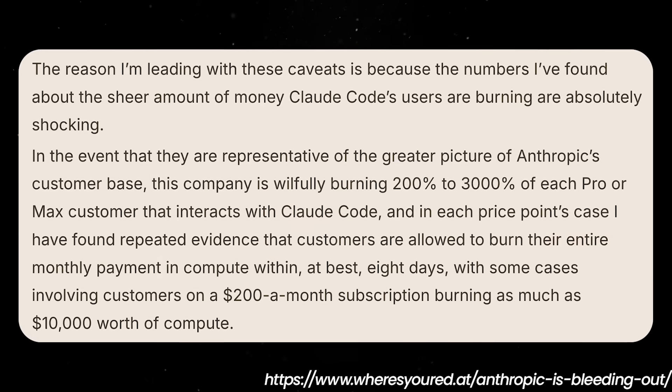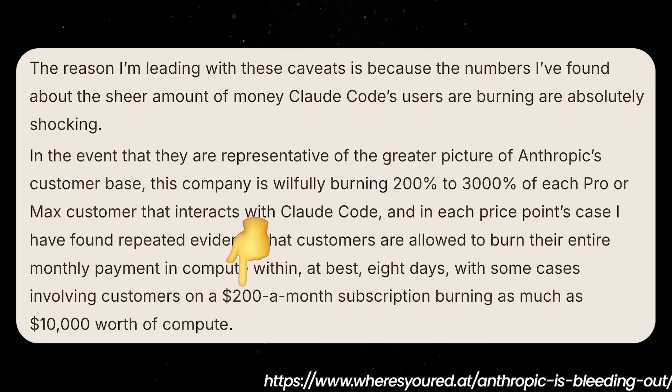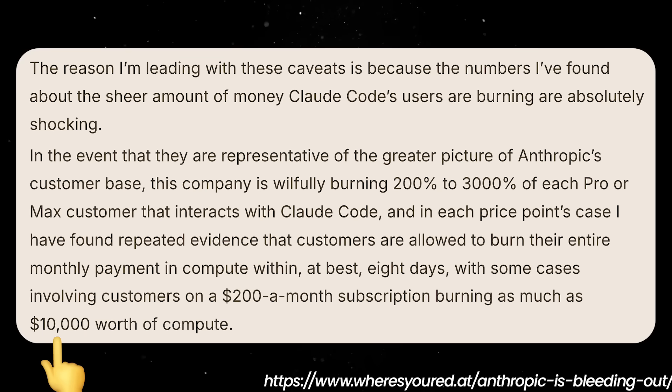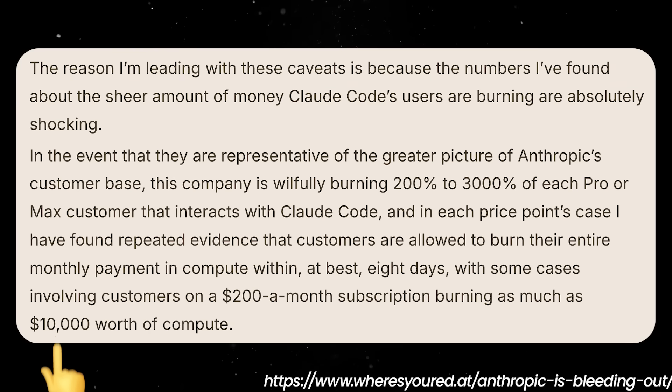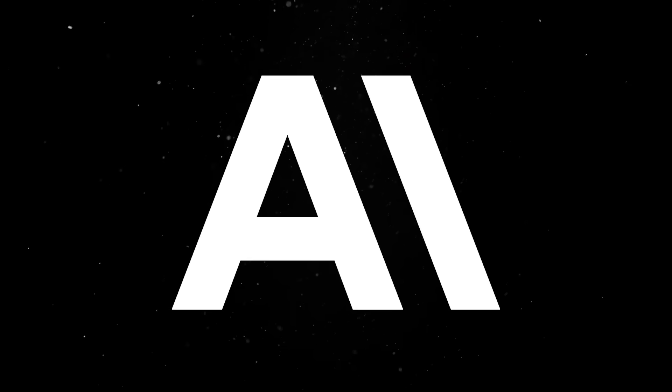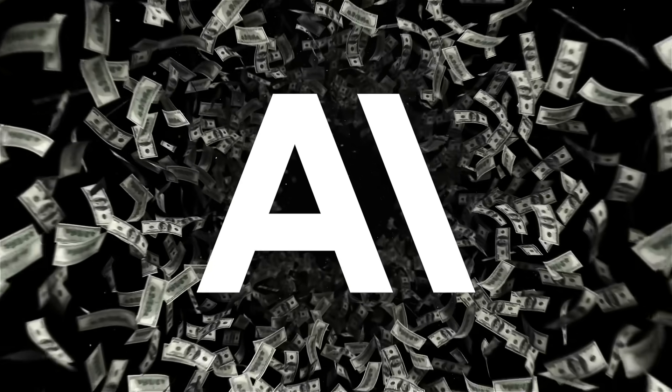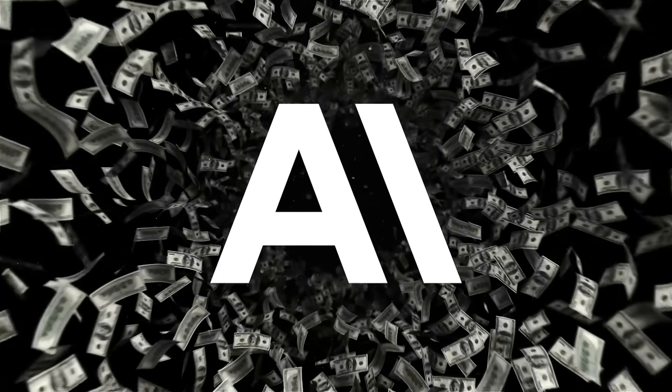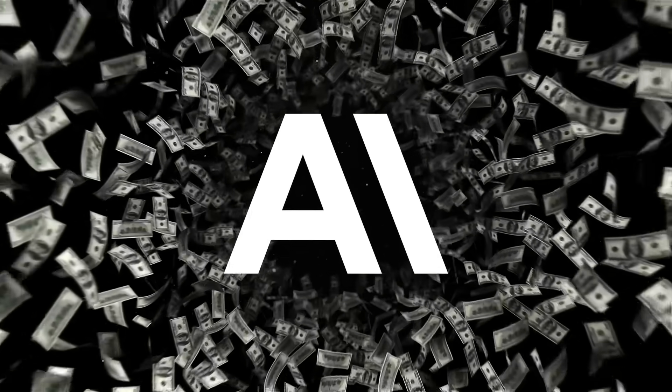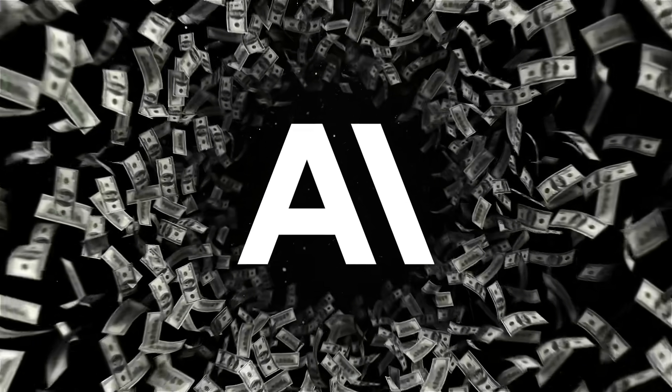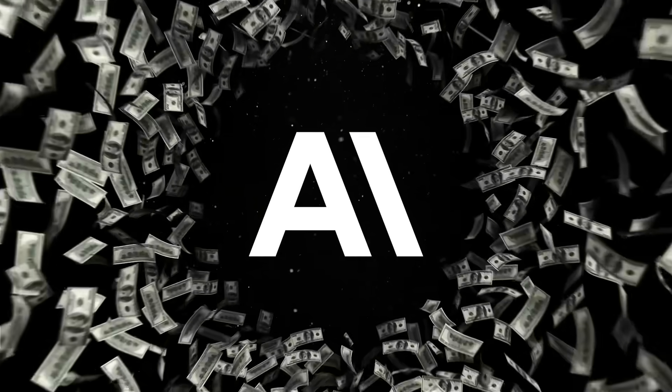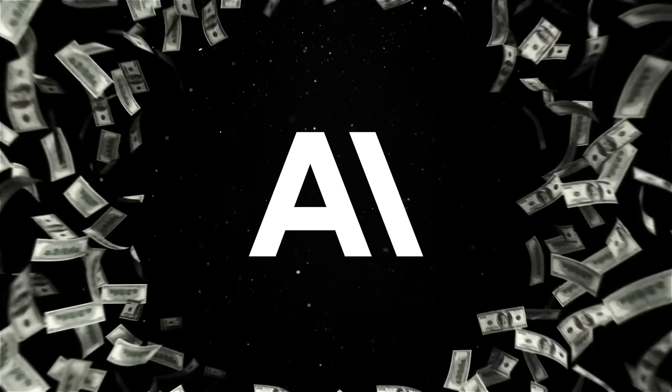People figured out how to track how much compute they were consuming using a tool called CCUSAGE and the numbers were insane. Some $200 per month users were consuming the equivalent of $10,000 worth of compute. Even if those estimates are off by half, it still means Anthropic is hemorrhaging cash every time someone uses their product the way it was intended.